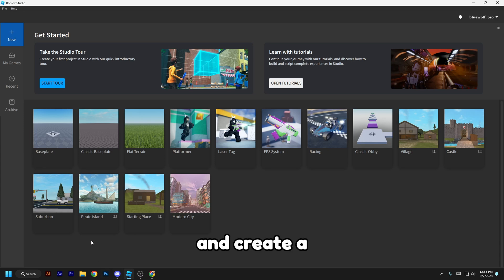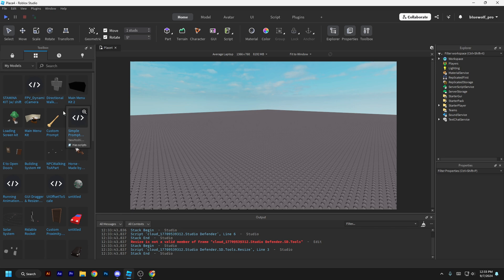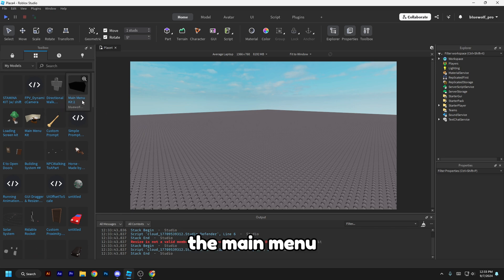And create a new baseplate and then import the Main Menu Kit too.